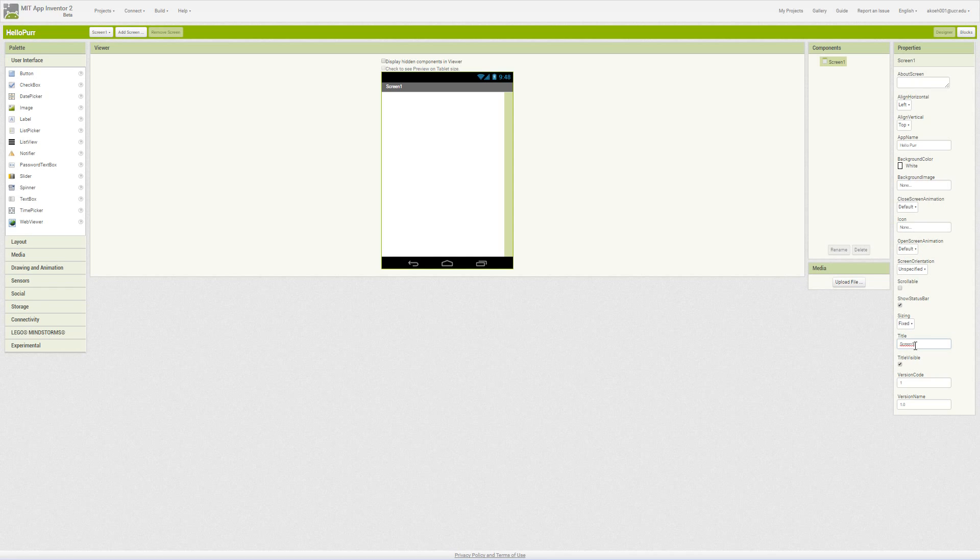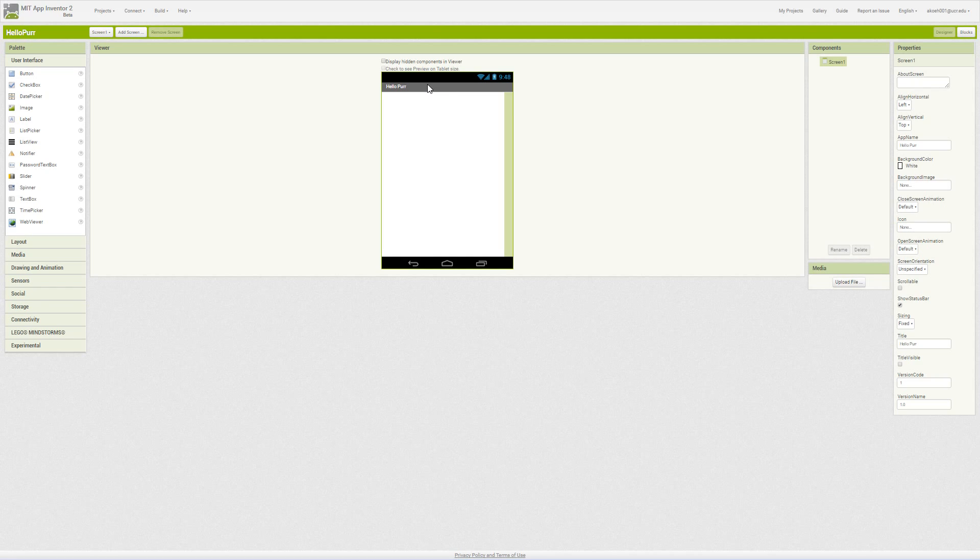Then we have our title, which is screen one currently, which we often set to the name of the screen we're on. Or if we only have one screen, sometimes we set it to the name of the app. Also, we could just make it invisible completely. So when we launch the app, this will just disappear and all that will be there is the full screen application, and we won't see the title bar.